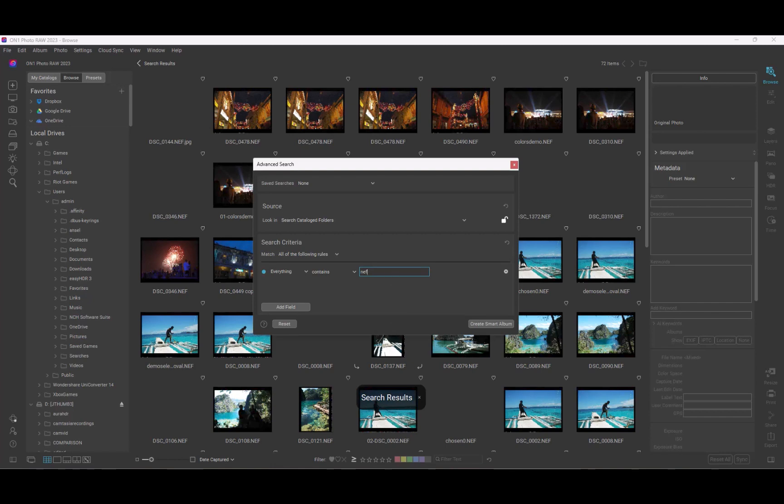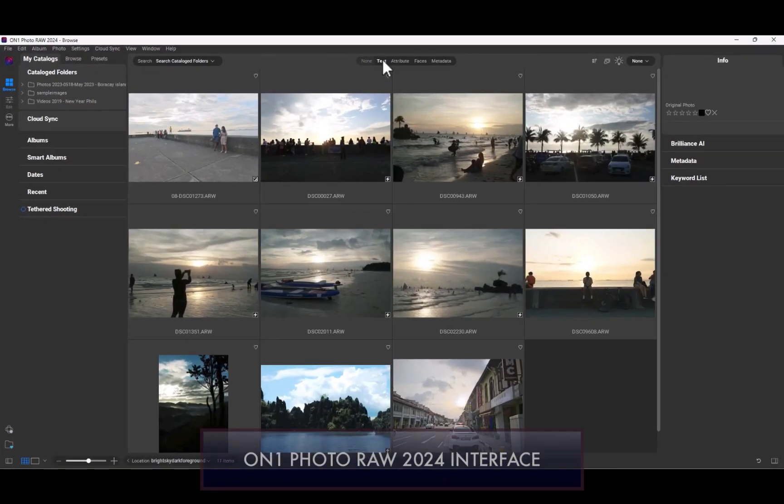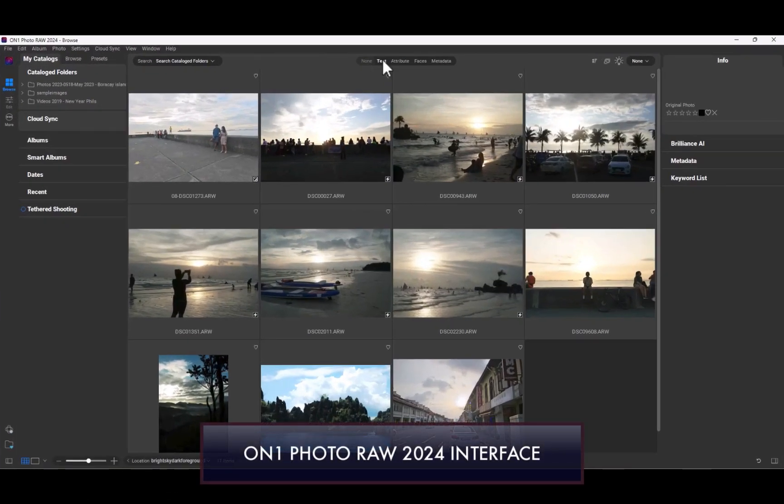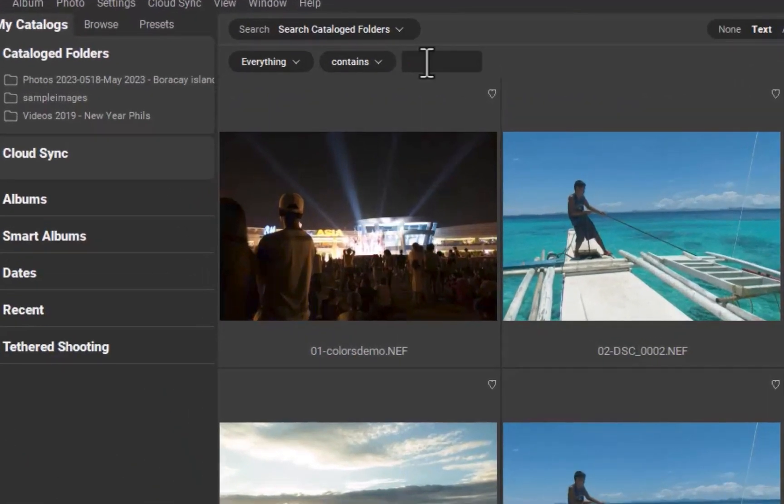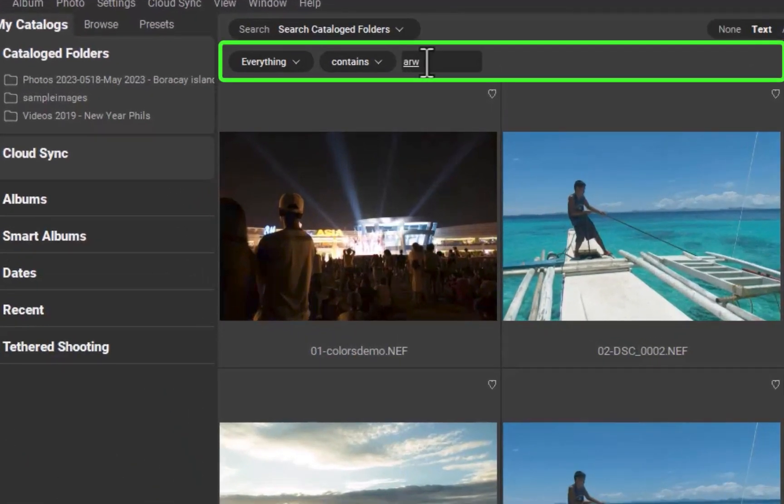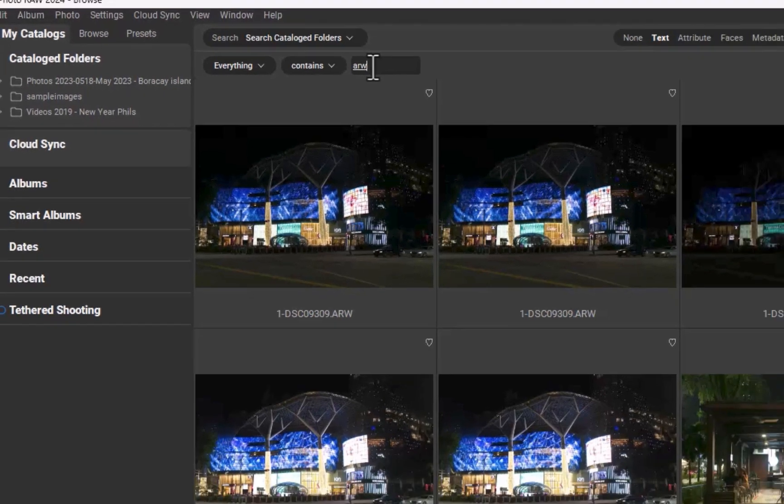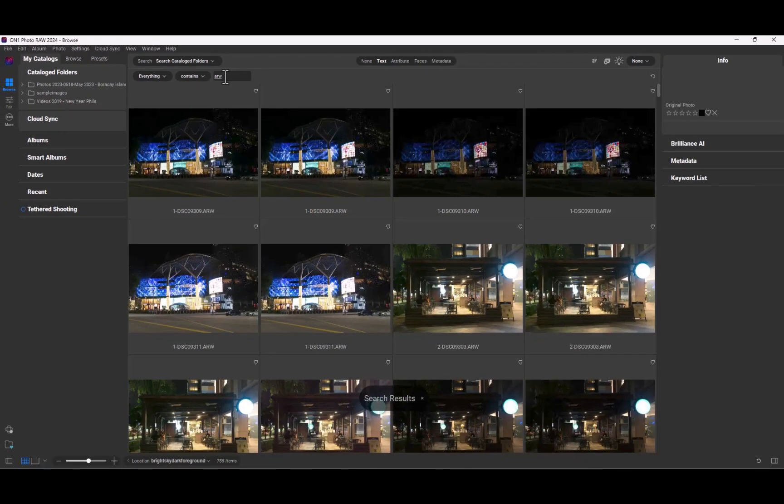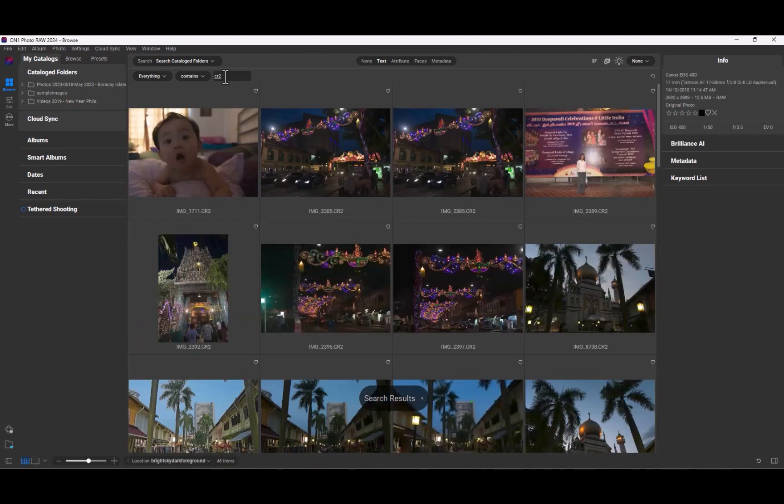Thankfully, ON1 2024 has addressed this issue. As you can see here, the size of the search widget has been drastically reduced to just a strip, while its location has been moved to the top. Similar to how Lightroom does it. No more blocking of search results. A huge improvement.